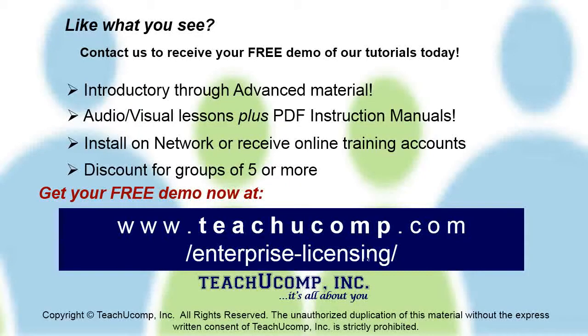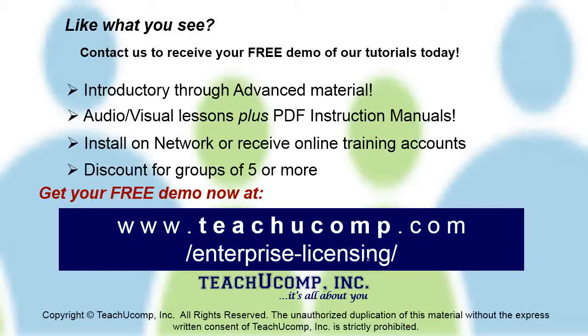Like what you see? Get a free demo of our training for groups of five or more at www.teachucomp.com/enterprise-licensing.